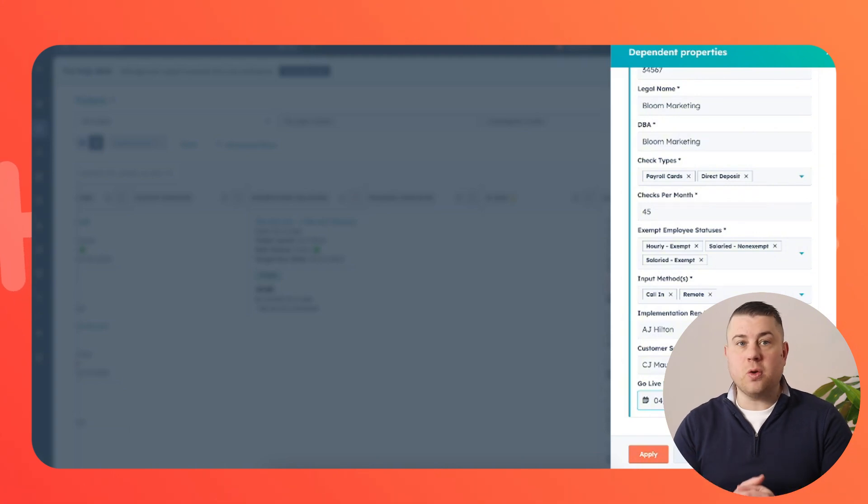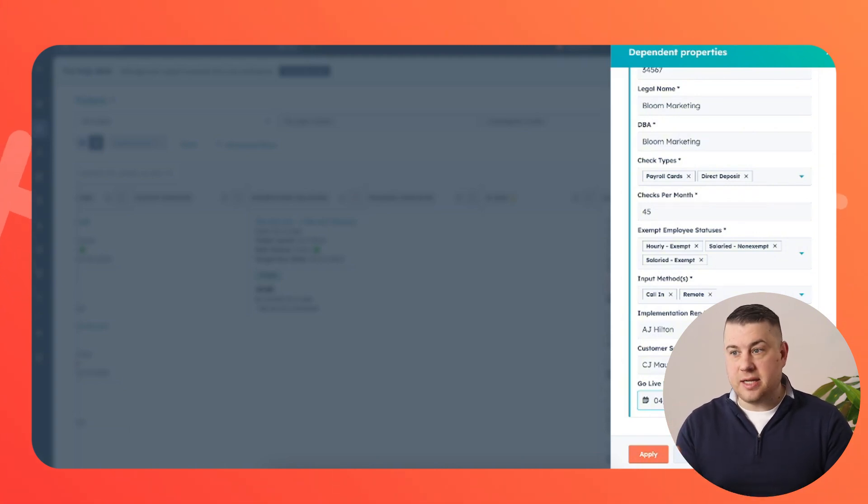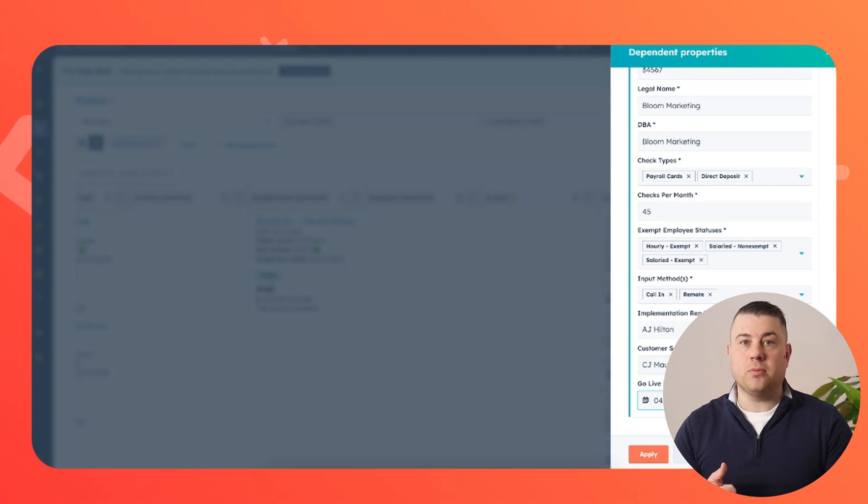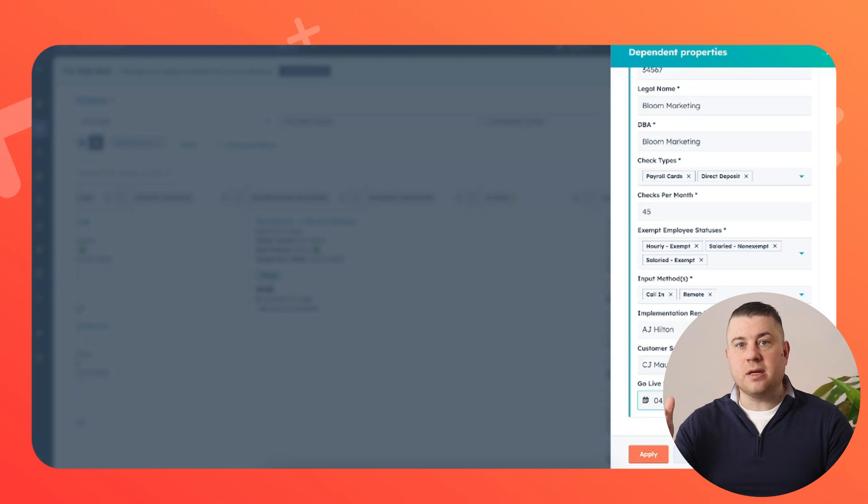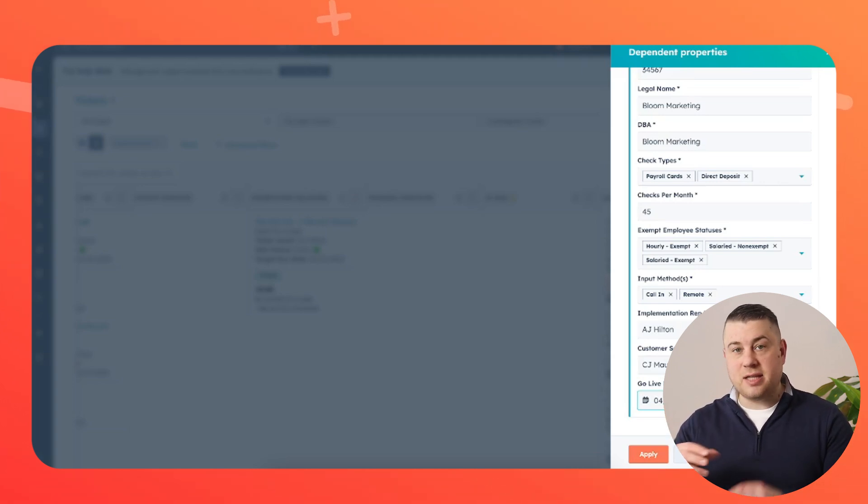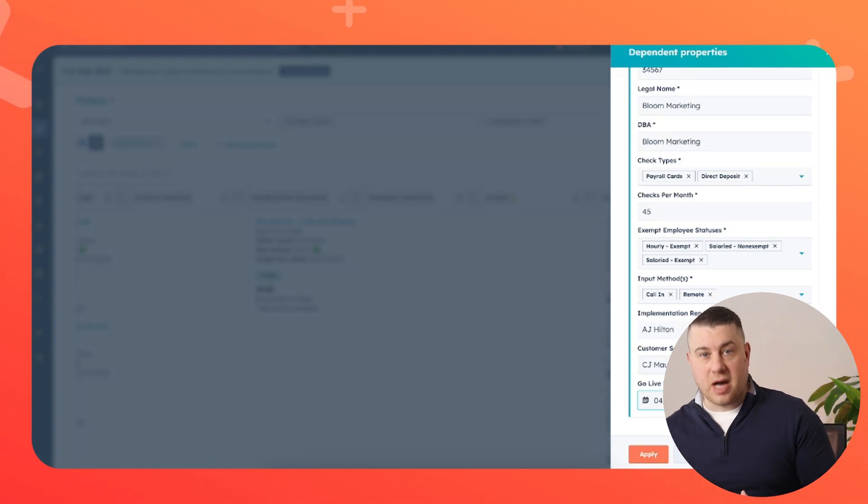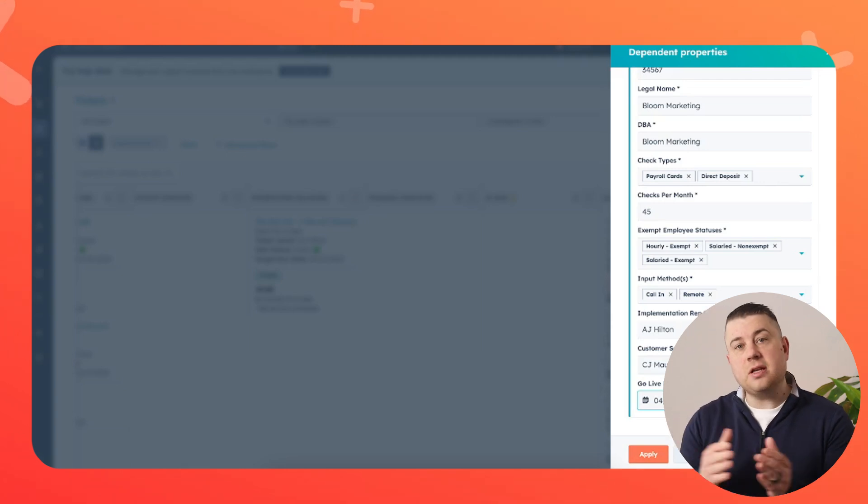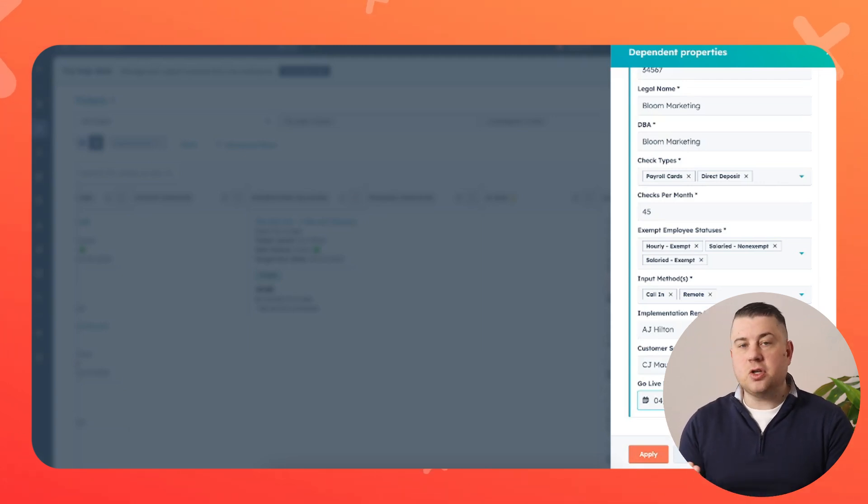So what do you need to think about? One, what data dictates how we serve and support them? Like are there different segments of size, product usage, industry, geography that dictate who is going to be their main point of contact? So you need to have all of that in place.